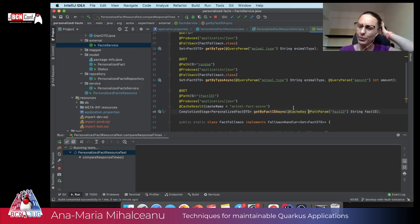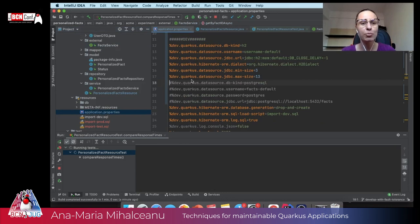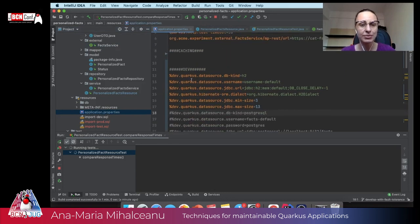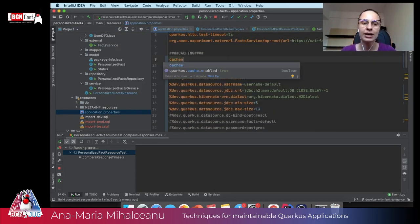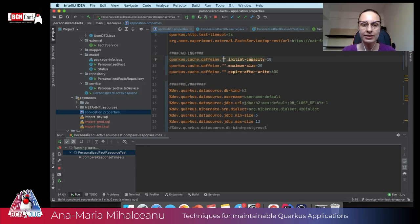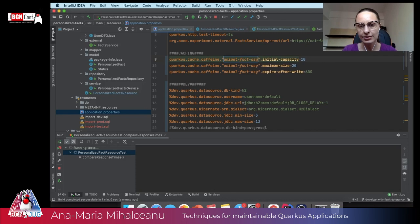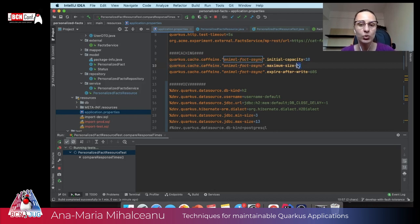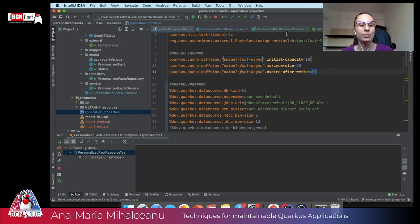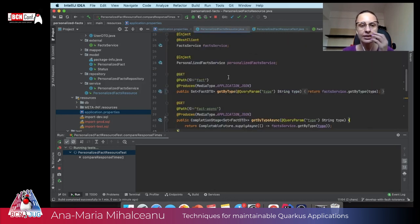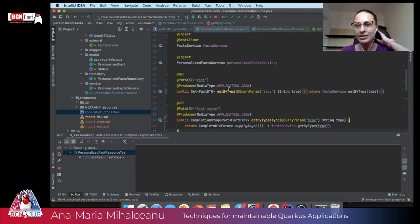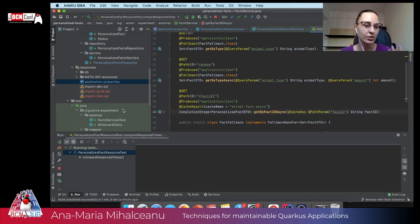But when I'm working with caches, well, I need to also define a few more things like how big is going to be my cache and when it should expire. So what I can do, I can define these values here and I can say animal fact async. And I'm defining the initial capacity of 10 with a maximum size of my cache is 20 and expires after 60 seconds, right? So that's one of way of working with cache, but I also need to assess how well is that cache behaving integrated with my personalized facts resources. So all I can do, I can make another test.